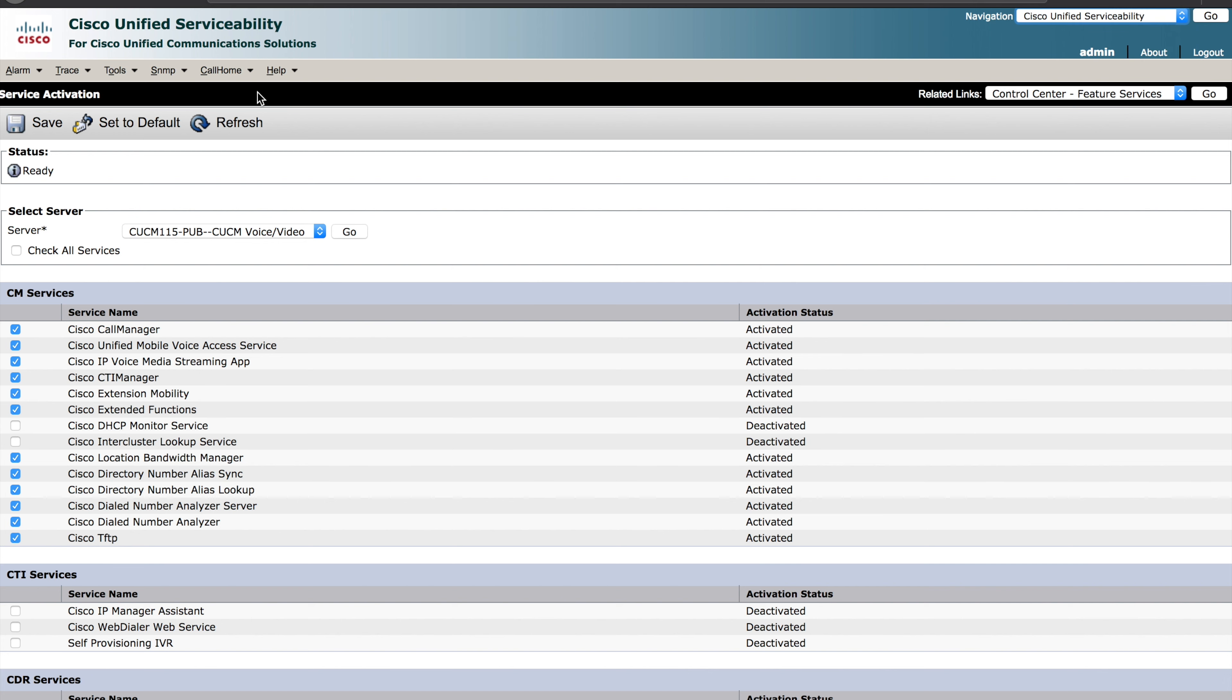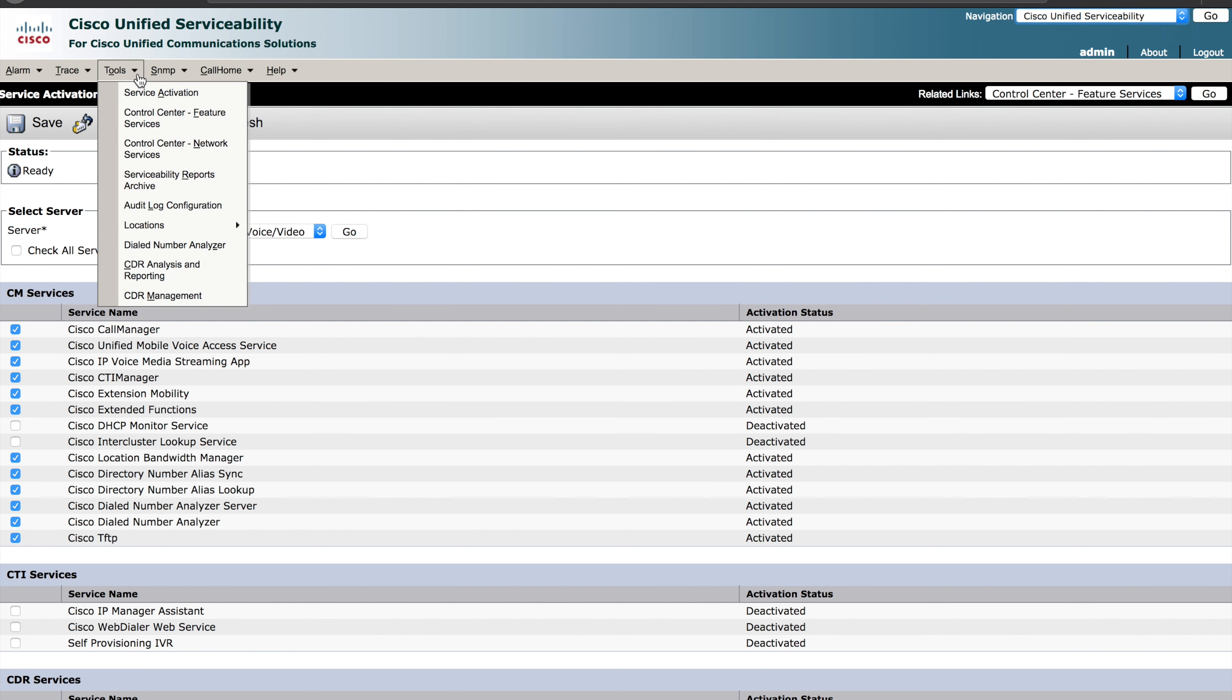You'll come to a screen that looks something like this, Cisco's Unified Serviceability. You want to go to Tools and Service Activation.